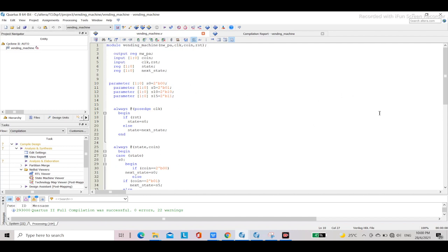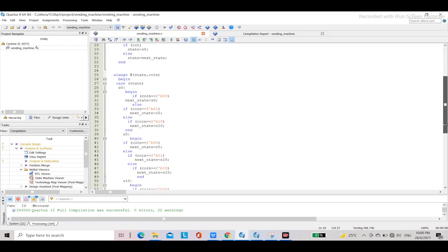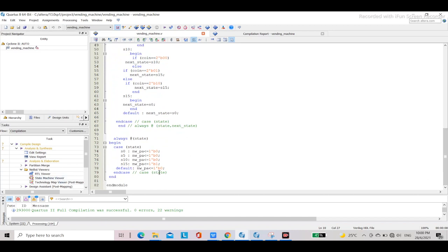In the code, using a case statement: if the state is S0 (zero cents), output is nothing. If state is S5 (5 cents), output is still zero. If state is S10 (10 cents), the drink output is activated. But if state is S15 (15 cents), the NPA output goes to 1 — meaning you get a newspaper. So for S0, S5, and S10, the NPA output remains binary 0; only at S15 does it become 1.